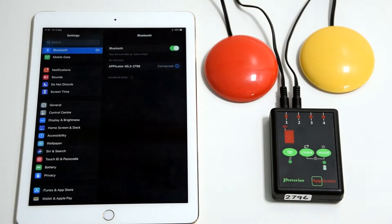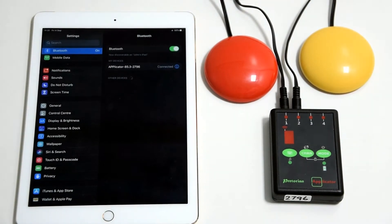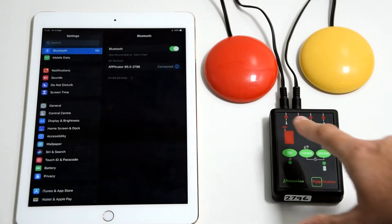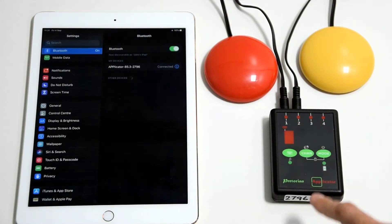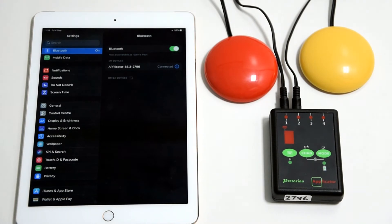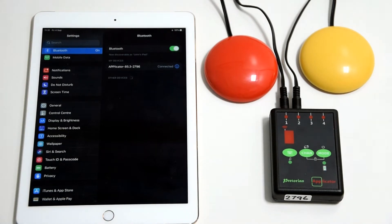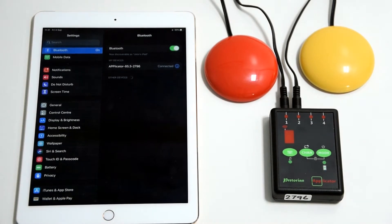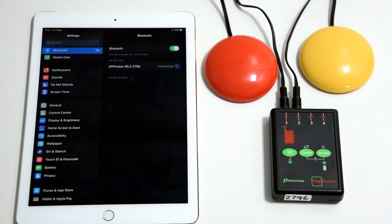Before we get started with setting up our switches, it's crucial that you have your switches plugged in and set to a mode that will work for your actions that you want to select. The applicator has a lot of different functions and quick access functions.